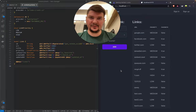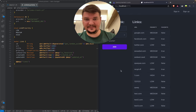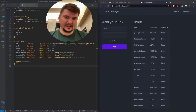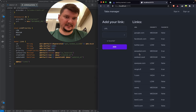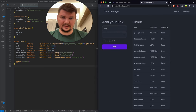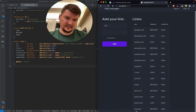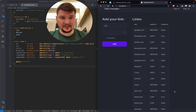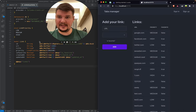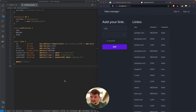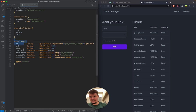Hello guys and welcome into this new session of us developing the tabs manager together live. Let's summarize what we had done in the previous session. We finished the add link and link list, and it is real-time — when we type something here and add it, it pops up immediately using WebSockets. But we don't have any authentication at the moment, so all the links in the database are not linked to a user, and we definitely want to support multiple users.